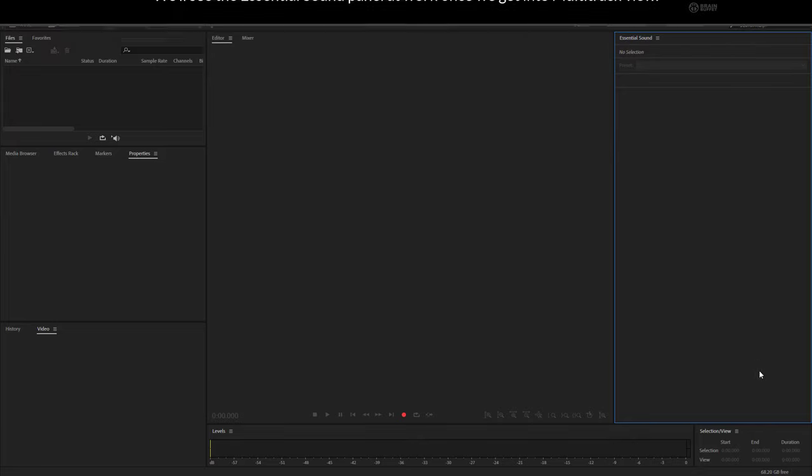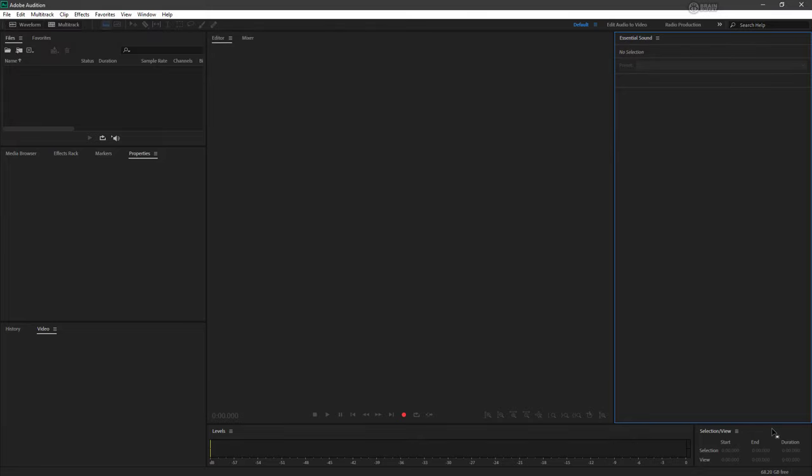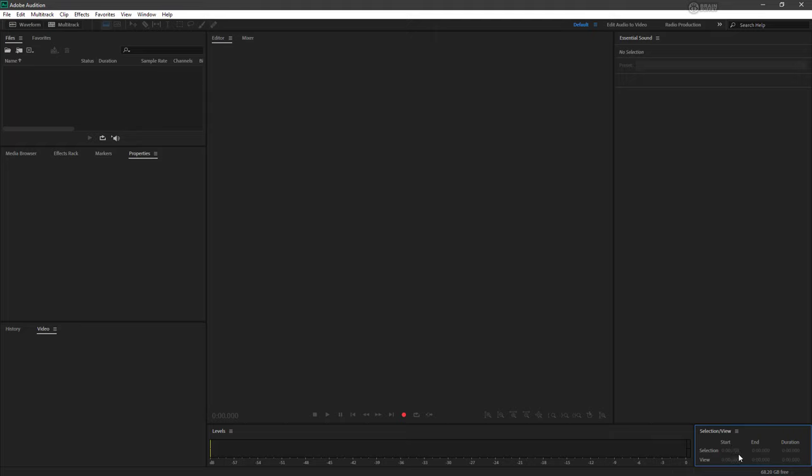And immediately below that we have our selection slash view panel. So here we can see what we have selected at the time, the start and end times for that and the duration, and for our particular view, what's actually showing up in the editor as opposed to the length of our full file.